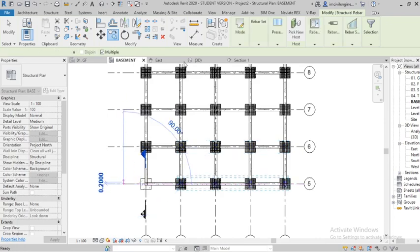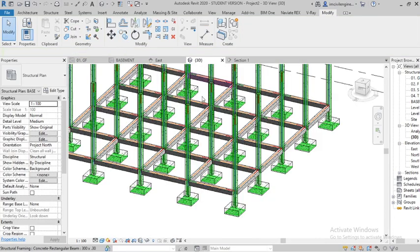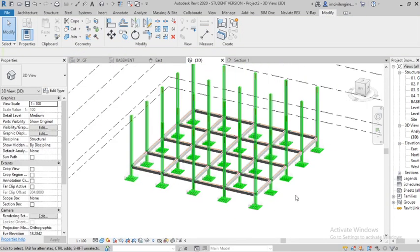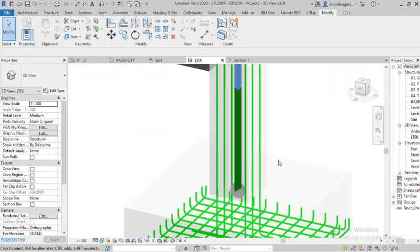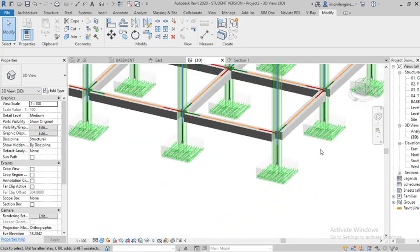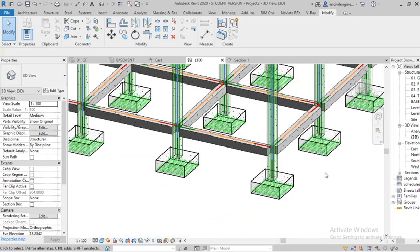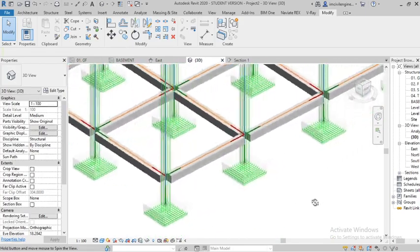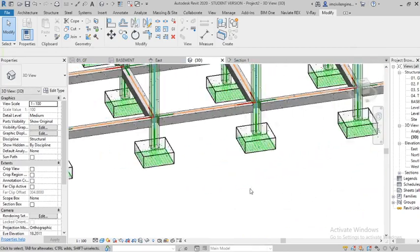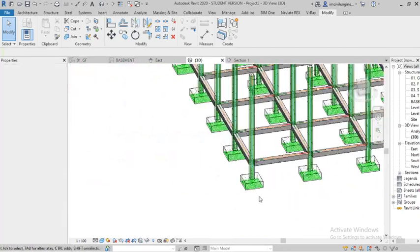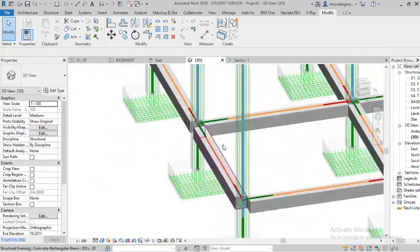I will check in 3D. You can see the entire rebar placed for the entire layer, foundation and the column.